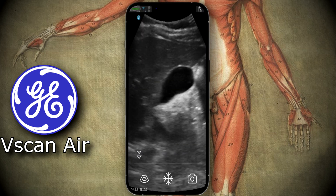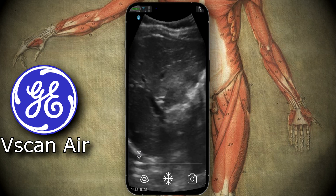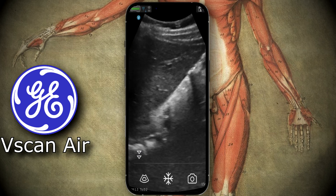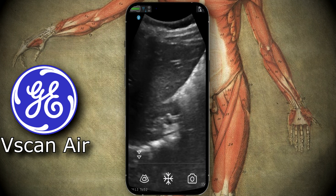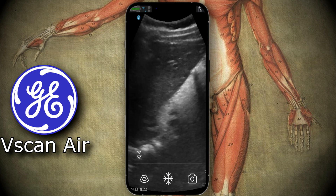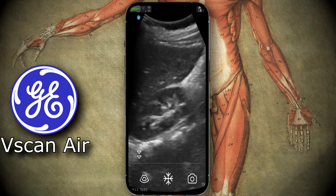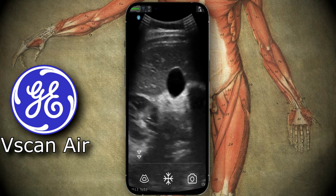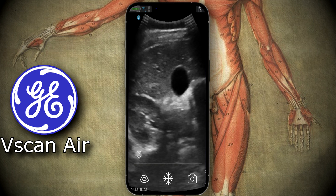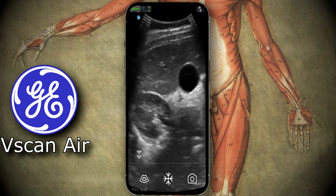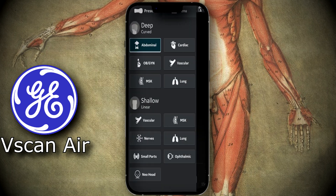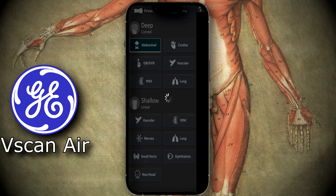Here we have a case for appendicitis. I begin in the right upper quadrant — you can see the gallbladder very clearly, then we go into the right liver and kidney interface. Transverse gallbladder, liver, kidney — very clear. No free fluid in Morrison's pouch, no gallstones. Now switching to the linear probe.